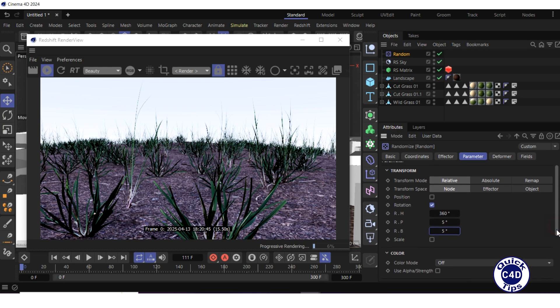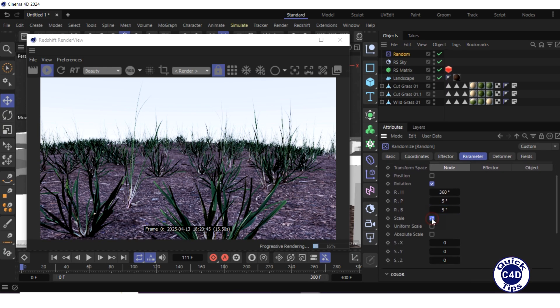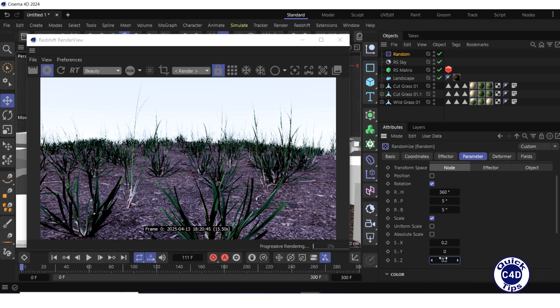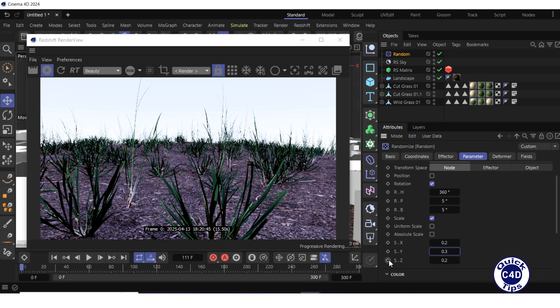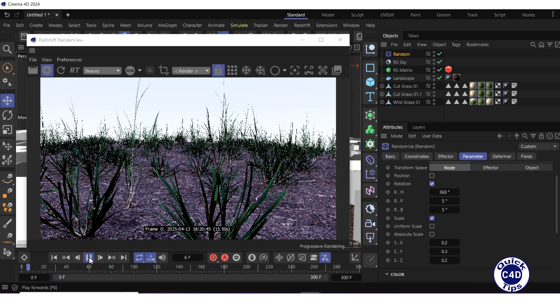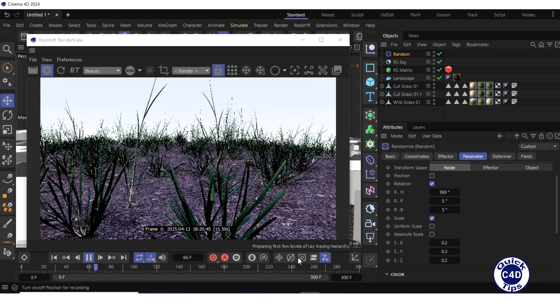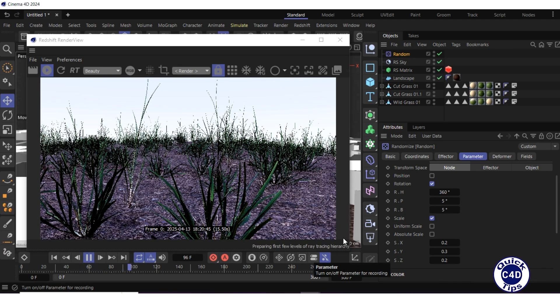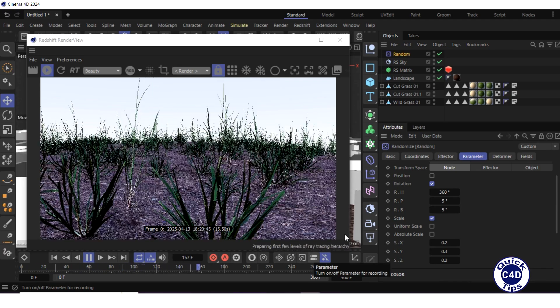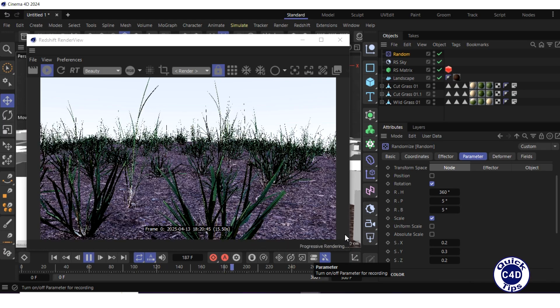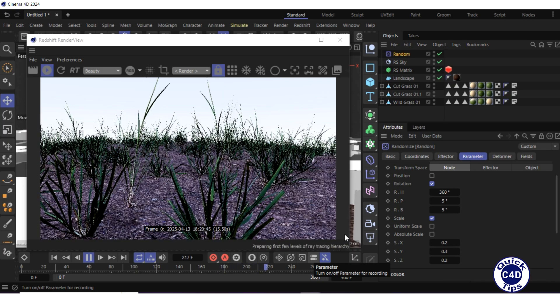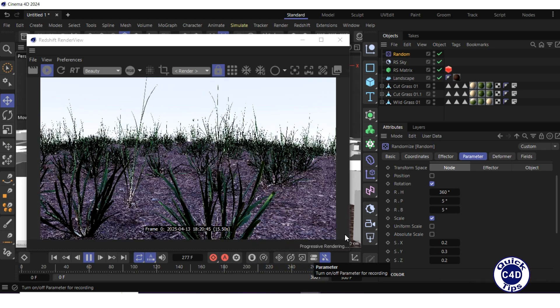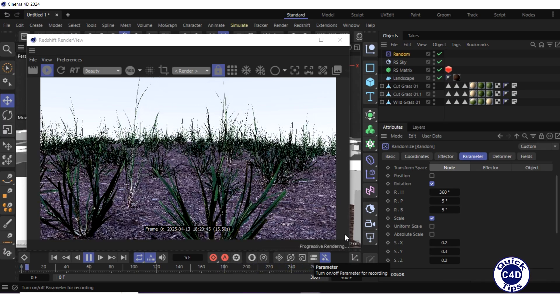Check the scale box, set the SX and SZ to 0.2, and SY to 0.3. Press the play forwards button. As you can see, each grass element is unique in its size, shape, and animation. Now let's simulate the effect of wind and wind gusts.